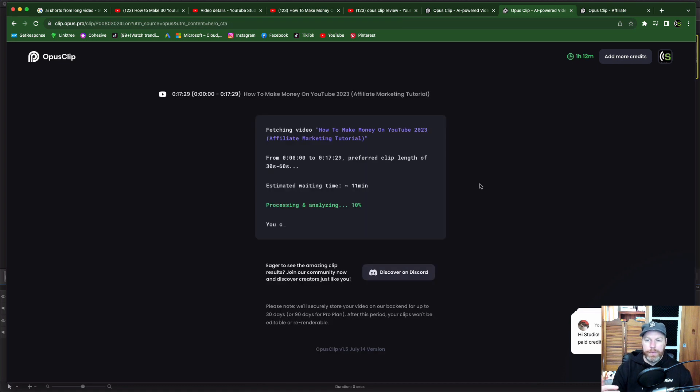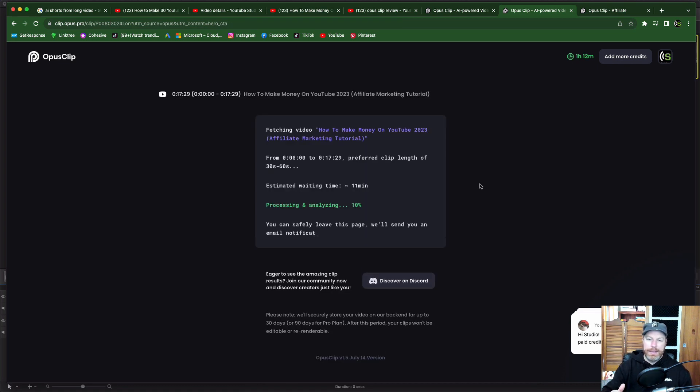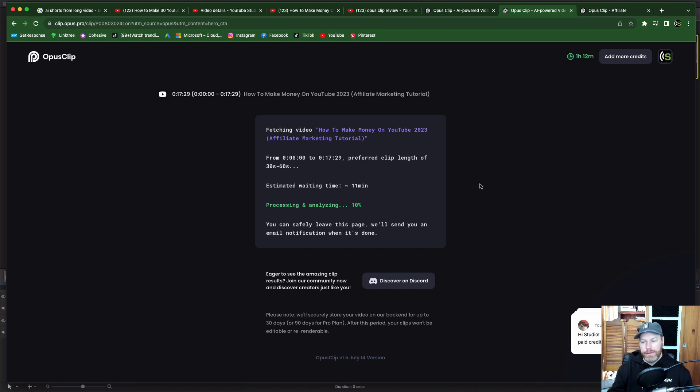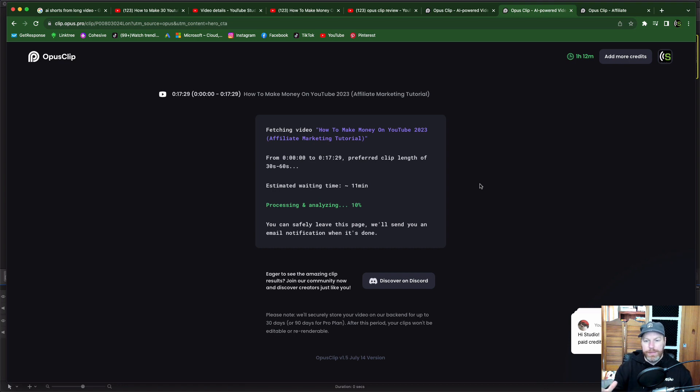So from what I've seen in some of the other videos this is the bit that takes a little bit of time. It needs to analyze and process it and then send you the videos. So I'm going to pause the video here and join back with you when they've finished and sent me those clips.